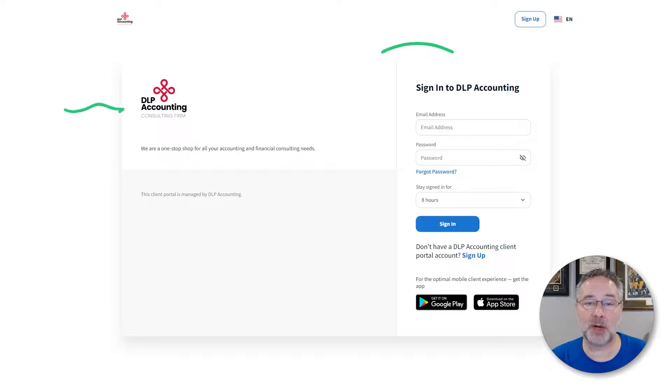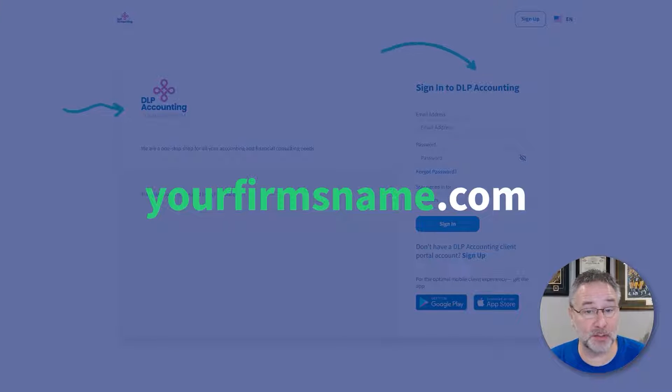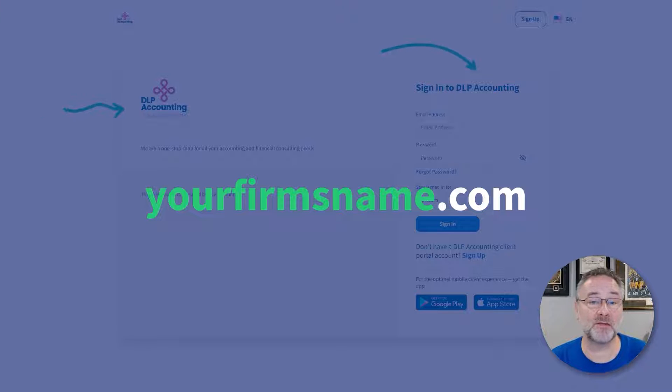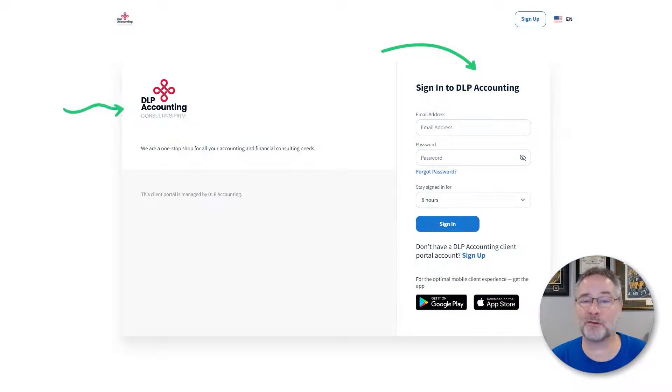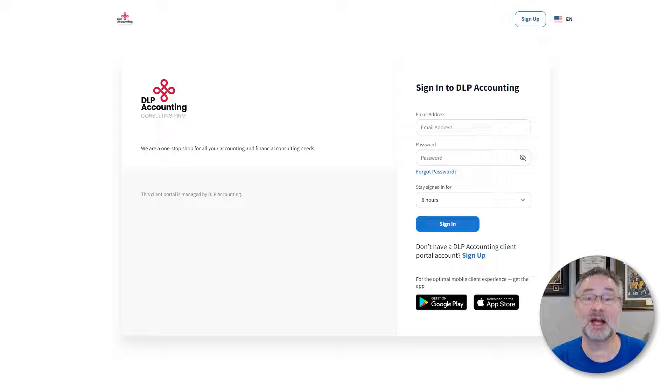Fully custom brand your portal, including the URL for your domain. Build your own website and let TaxDome host it for you for free. Our specialists can transfer your existing website to TaxDome at no extra cost.